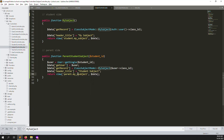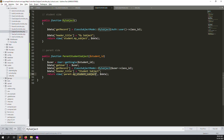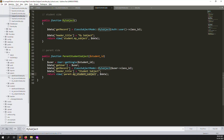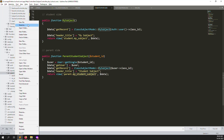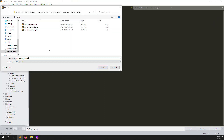You can see the data is retrieved. Now change the view to 'parent/my-student-subject' - this is the file name 'my-student-subject'. So go to resources, inside views go to parents, and create a new file called 'my-student-subject.blade.php'.